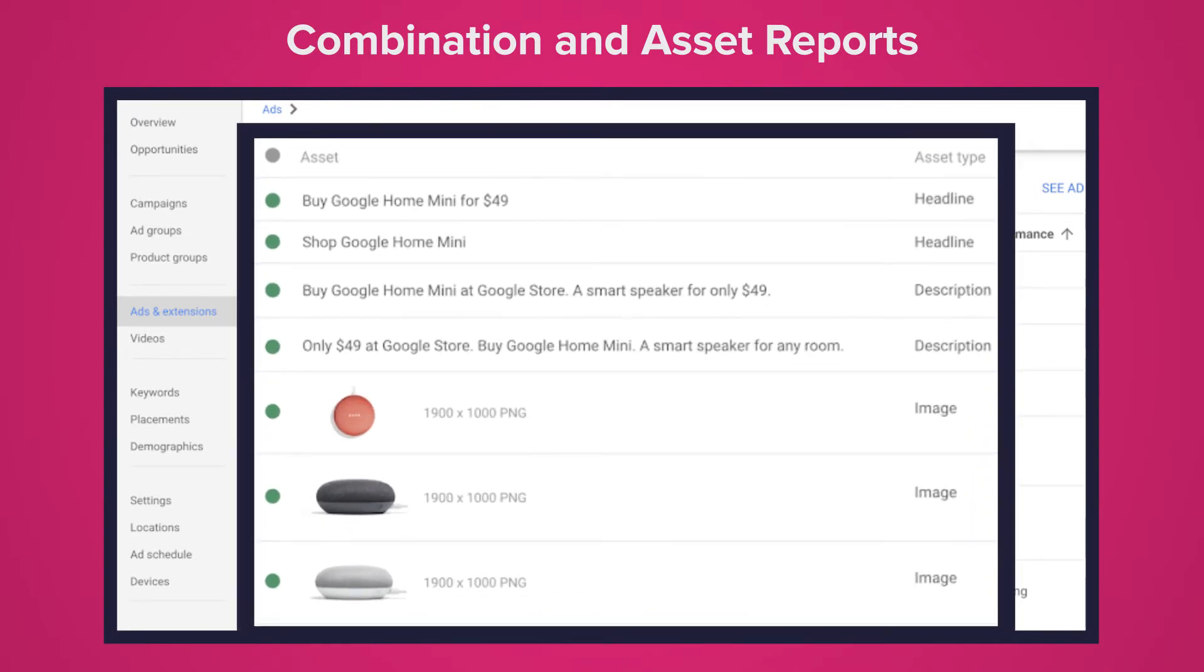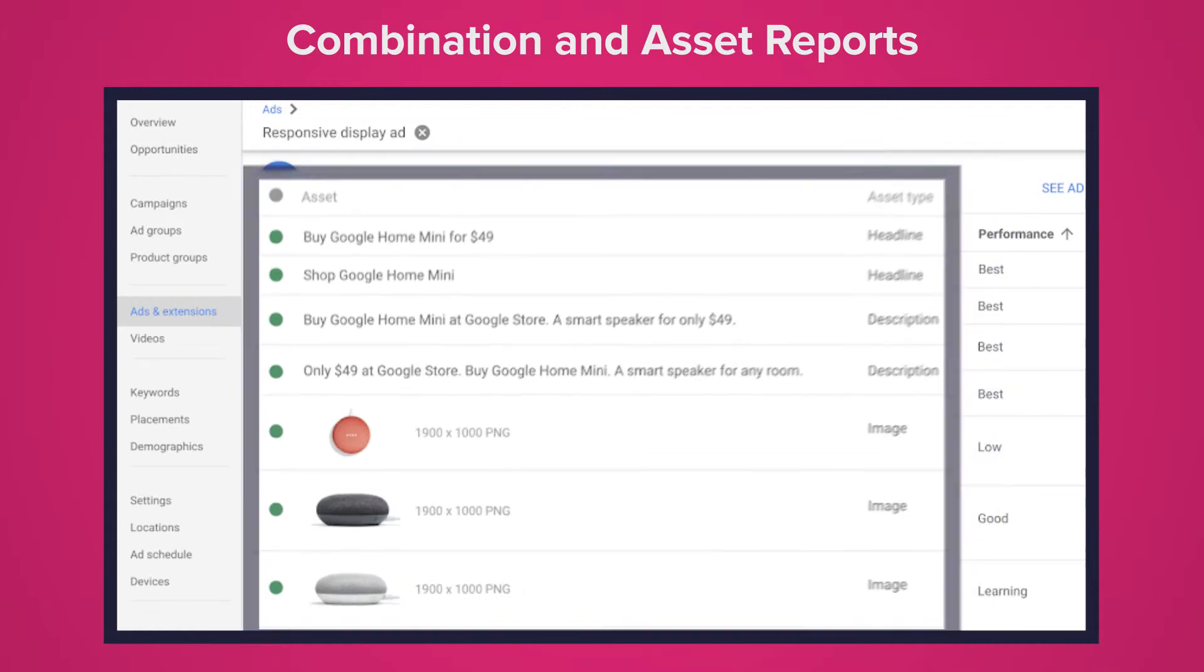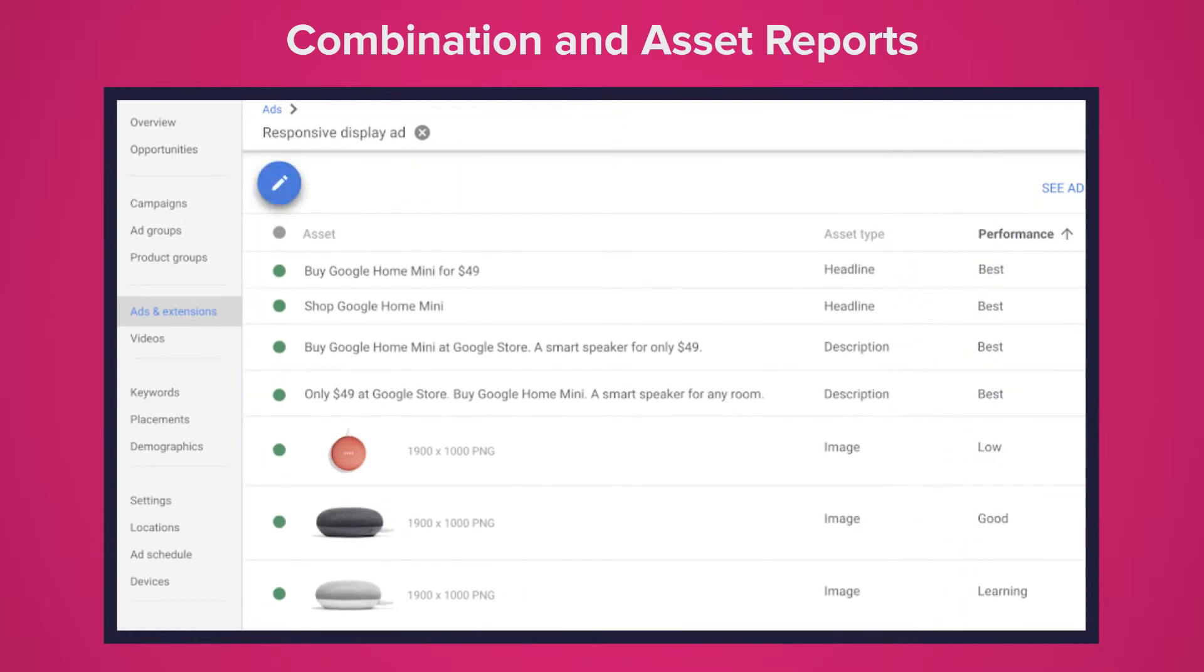You can find combination reports under the ads tab, clicking on view ads and then combinations tab. Combination reports mixed with general asset reports can give you amazing insights. You can view asset reports by going to ads extension then clicking view asset details.